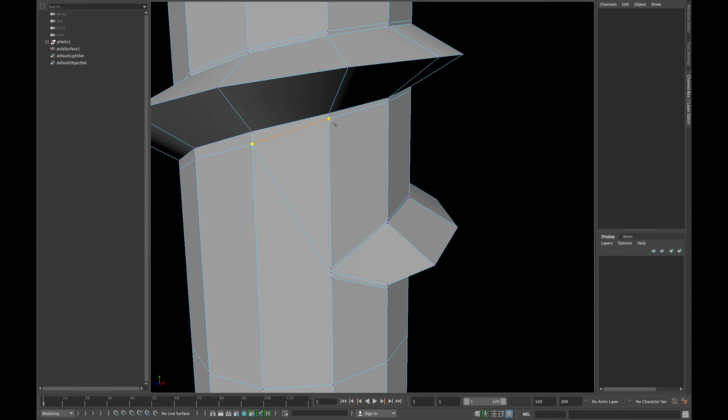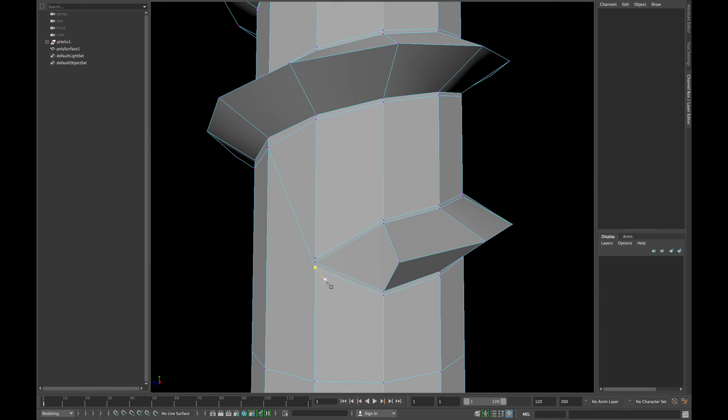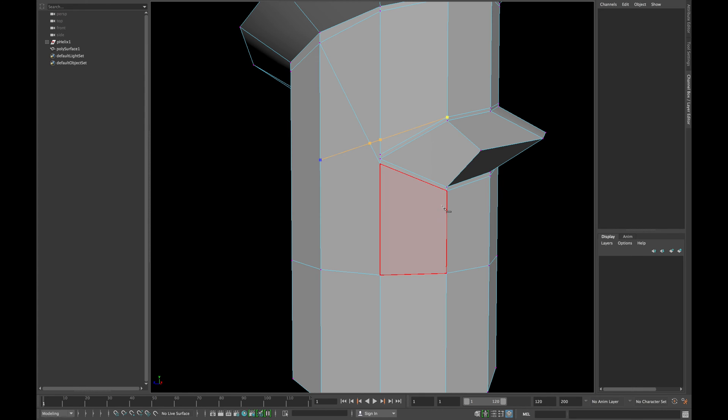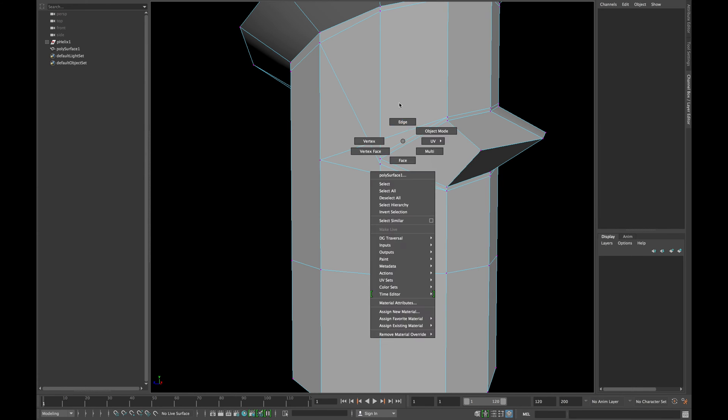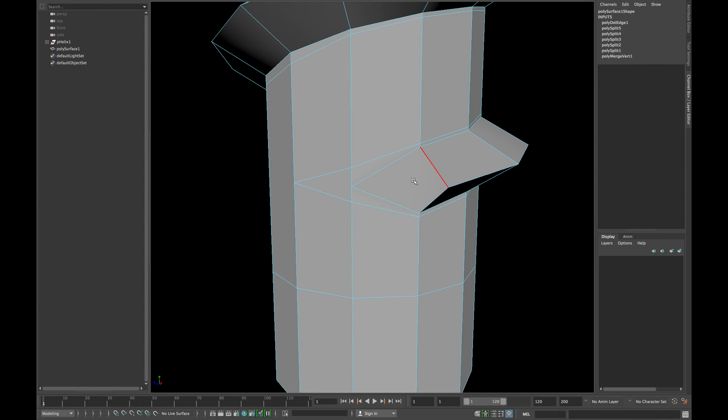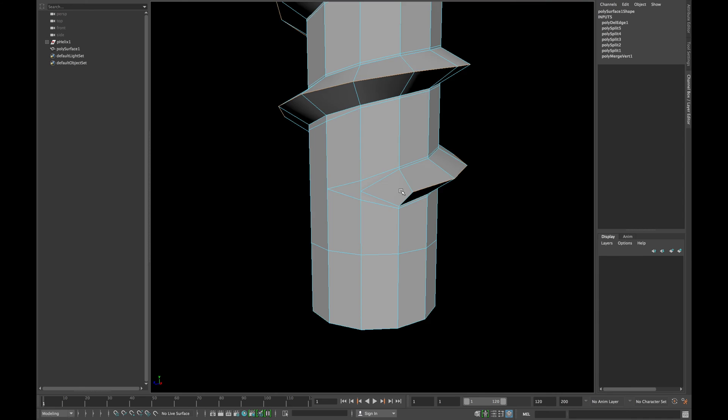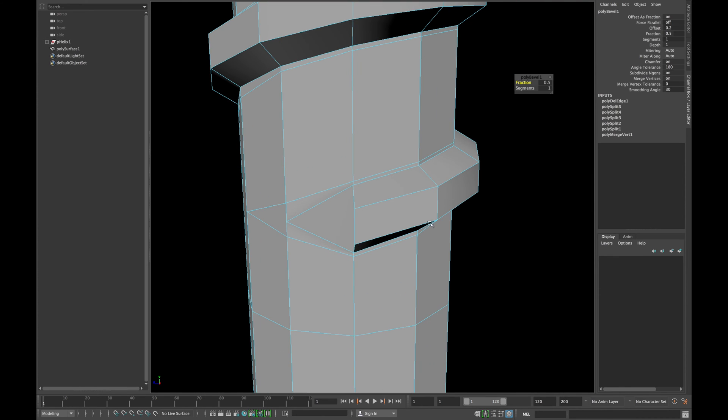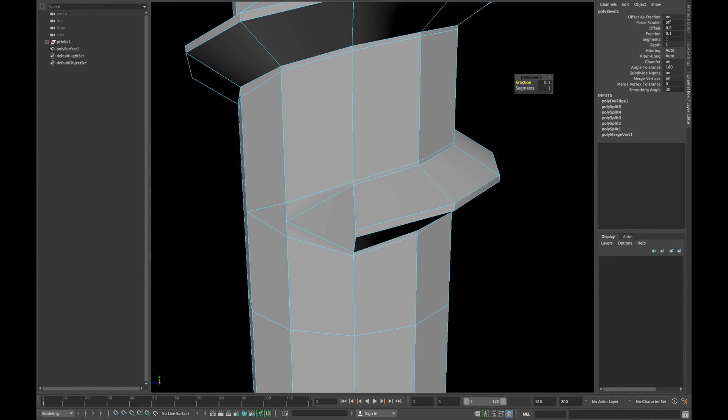Now combine this point with this point and flow the following edges as shown and delete all those extra edges. Now double click the following edge and apply a bevel. Reduce the amount of the friction and insert one segment.